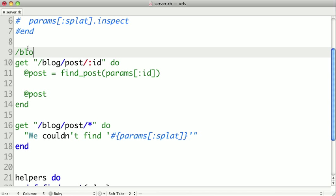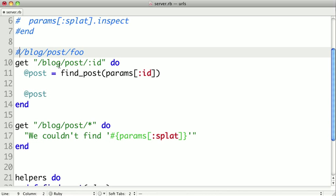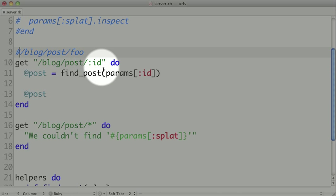So if we gave it the URL slash blog slash post slash foo, it would first try this route, and then it would actually execute it. So let's say params ID would be foo,